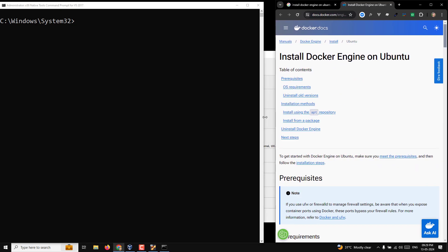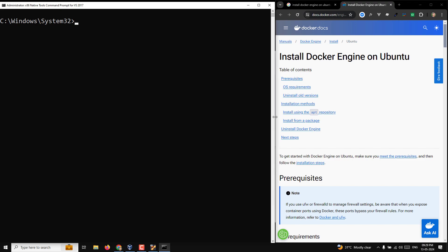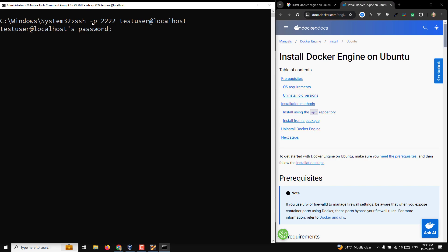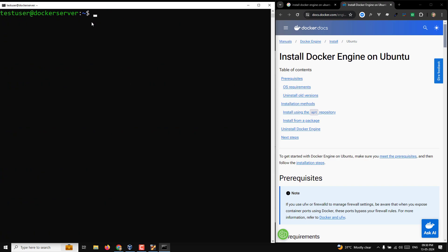Now I will connect to our server. The SSH command is: ssh -p 2222 testuser@localhost. It will ask for the password — test1234. We are now connected. All Linux/Ubuntu commands like Ctrl+L to clear will work from here.